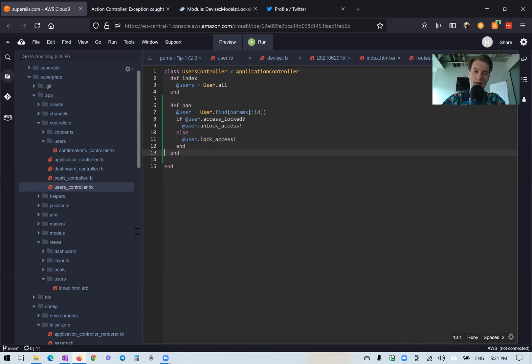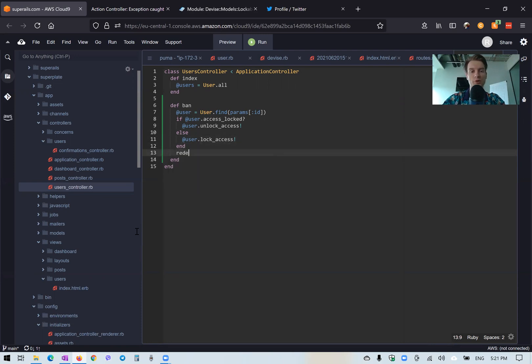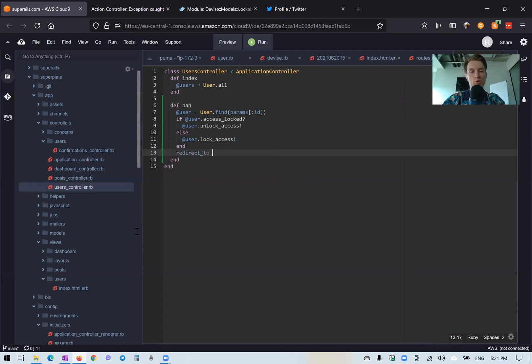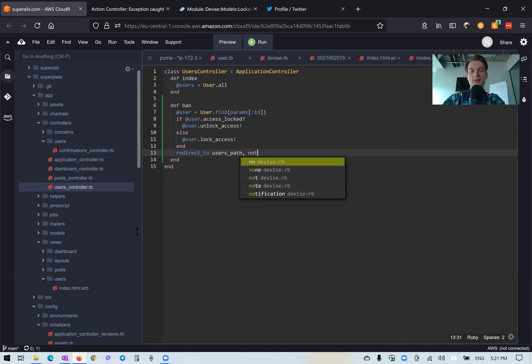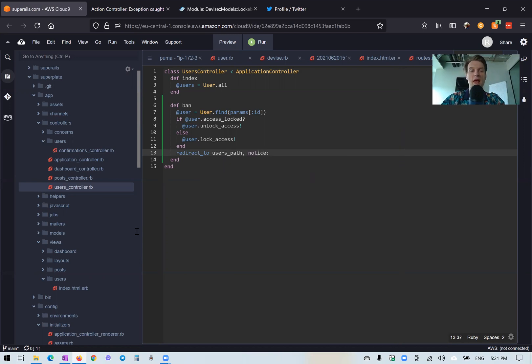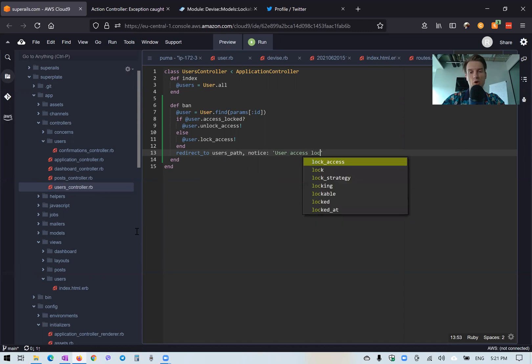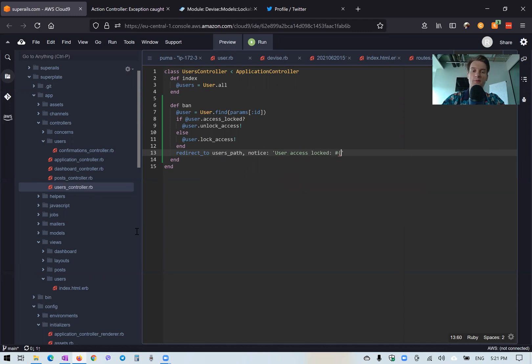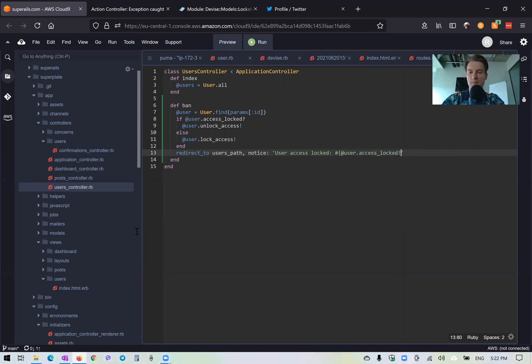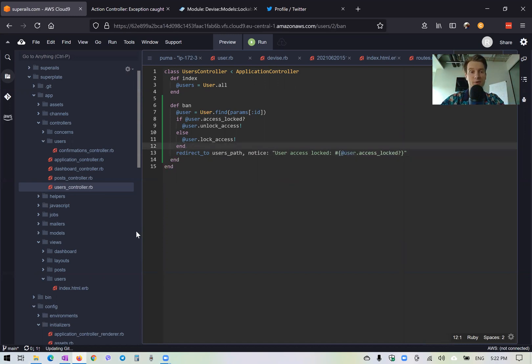Okay, and we are going to redirect to the previous page. So redirect to users path. And we will add a notice that the user access locked has changed. So something like user access locked will be either true or false. So we will say at user dot access locked. And it will give us either true or false. Okay, let's see if our method works.